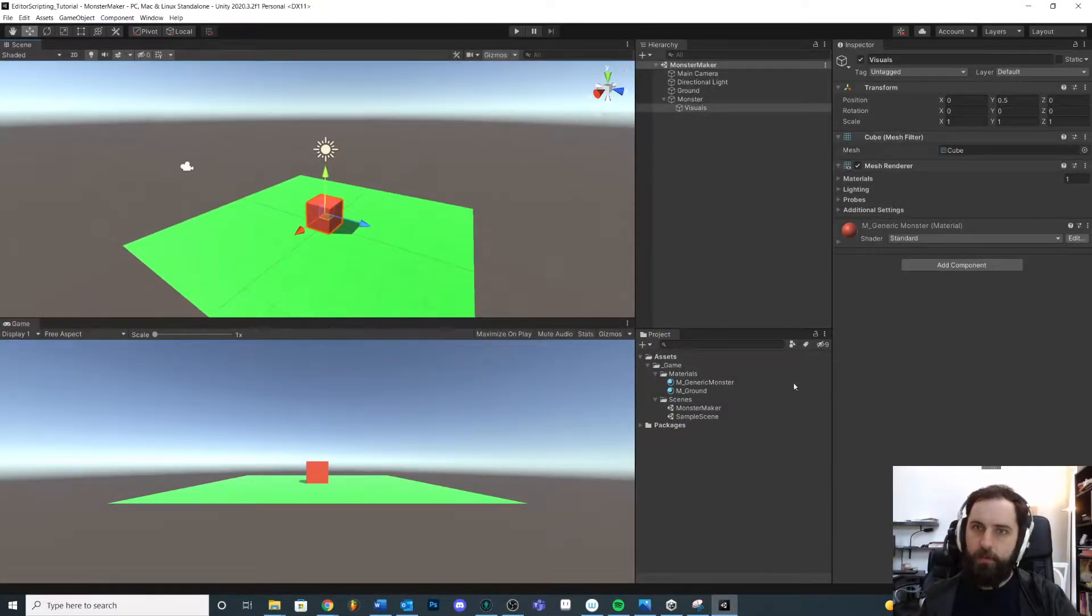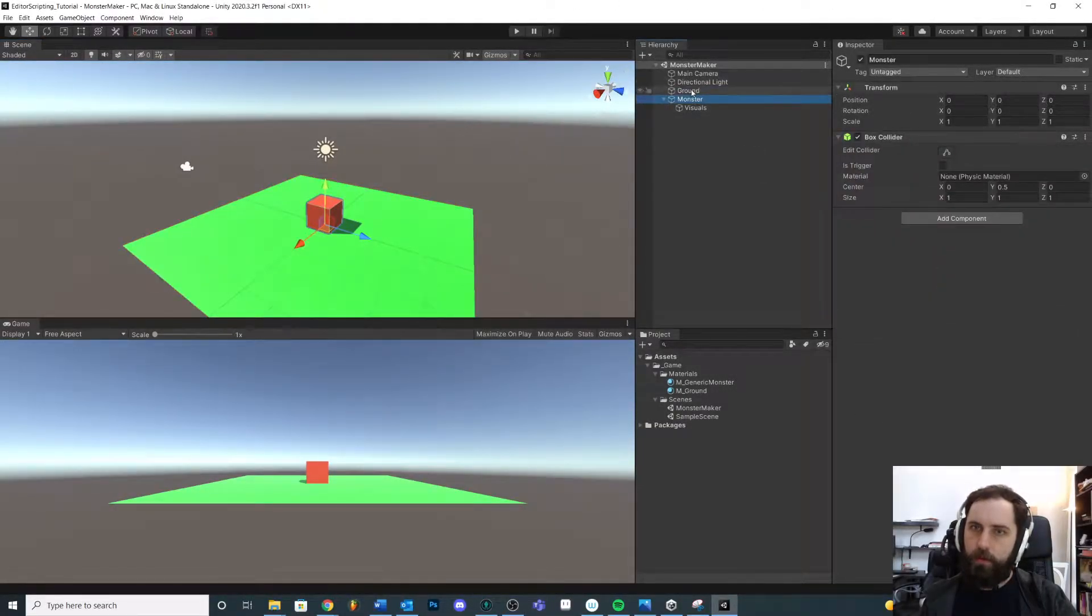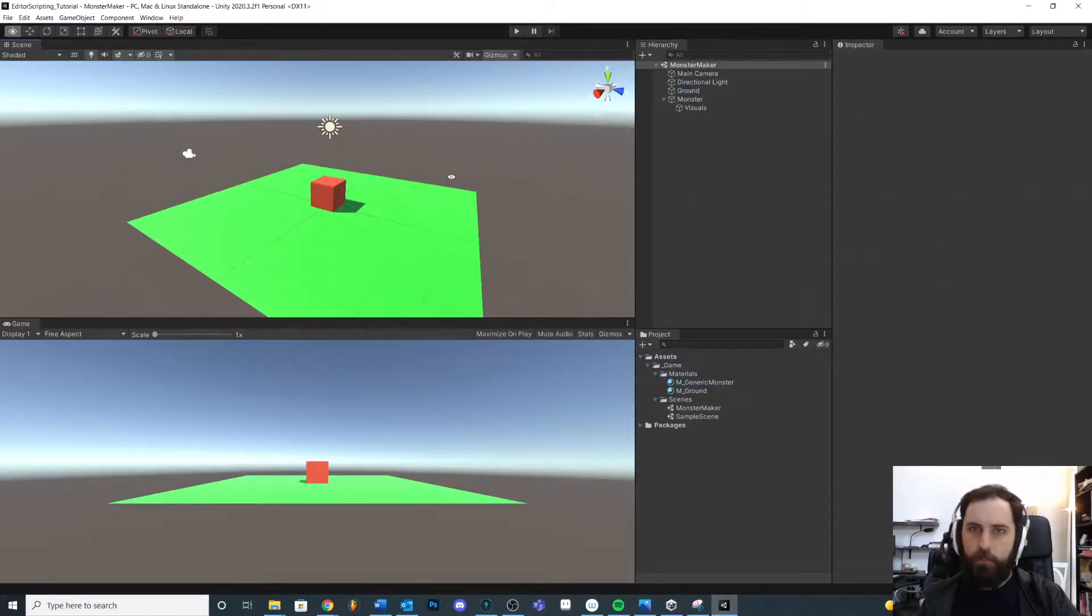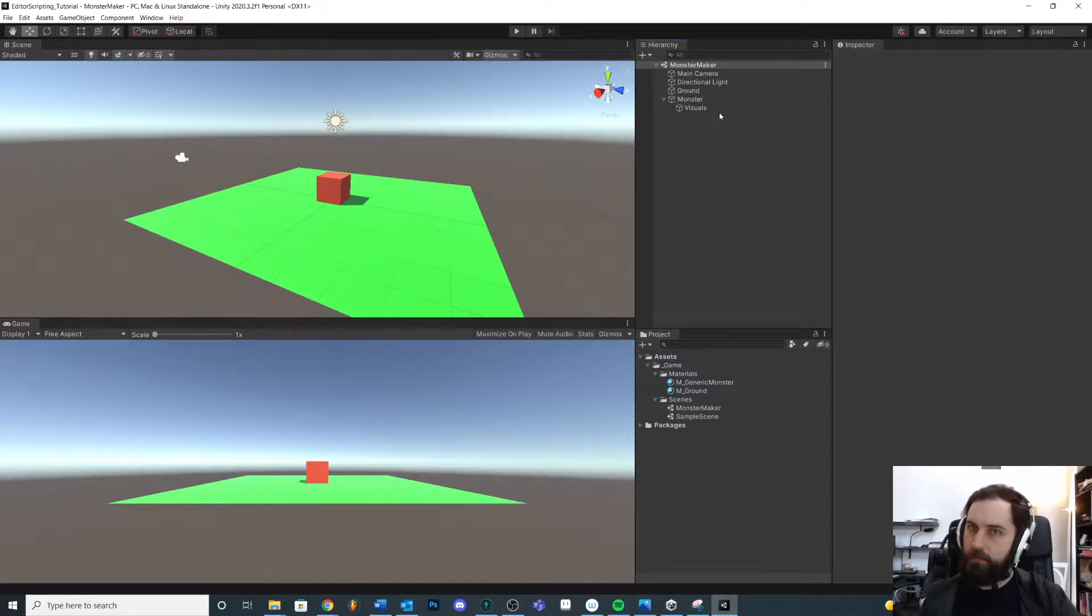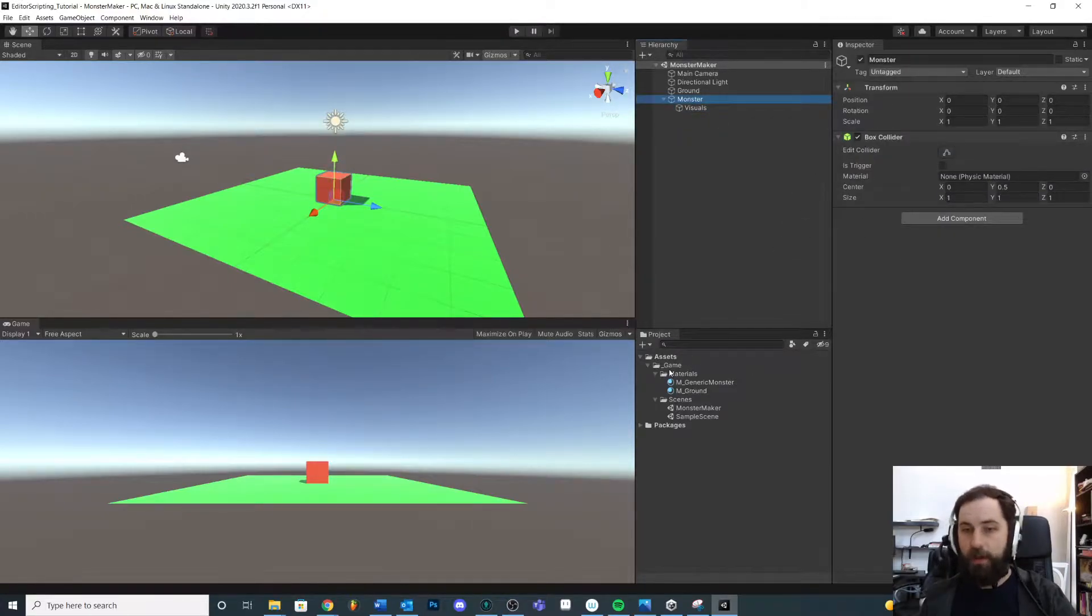Okay, so we have our scene set up. We have our monster, we have our ground. Let's talk a little bit about the first way you can start customizing your inspector window. You've probably done some of this already, but we're going to talk about attributes.